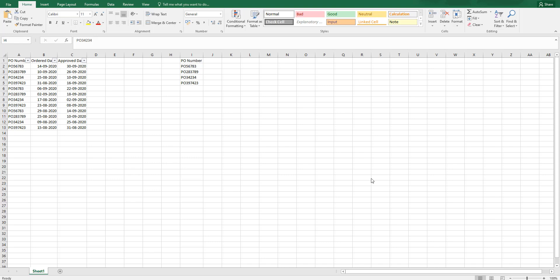Hi guys, welcome back to my channel MITutorial. In this particular video, I am going to teach you how to find out a minimum or a maximum number or a date based on a criteria.